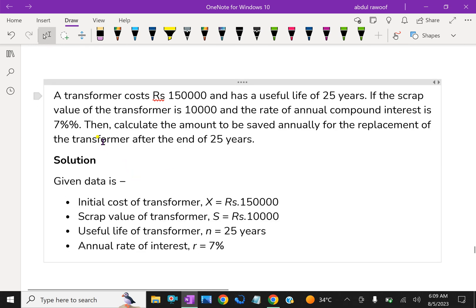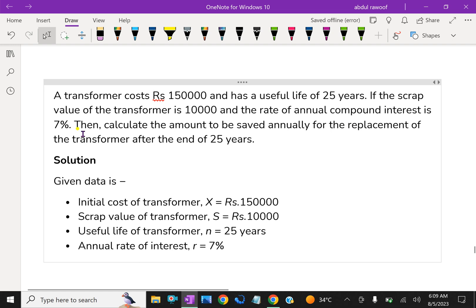For example, a transformer costs $150,000 and has a useful life of 25 years. If the scrap value of the transformer is $10,000 and the rate of annual compound interest is 7 percent, then calculate the amount to be saved annually for the replacement of the transformer after the end of 25 years. We have to find the sinking fund periodic payment.